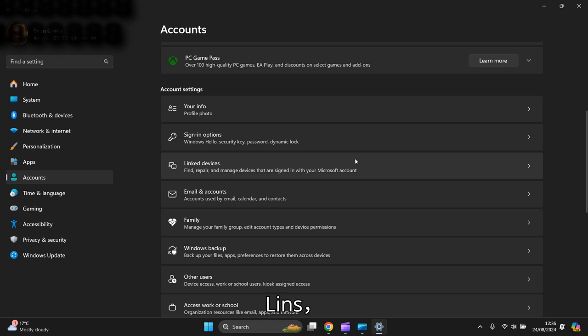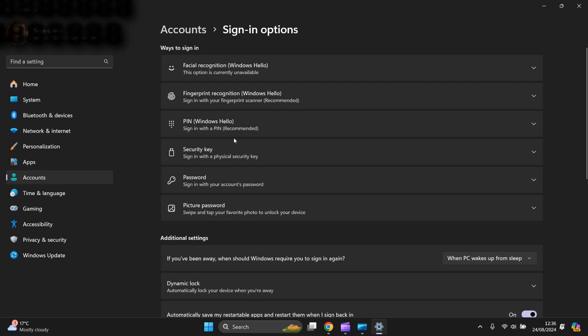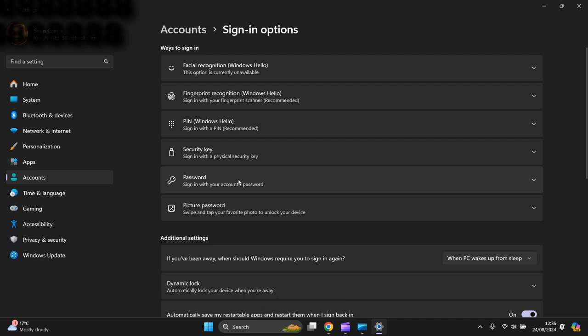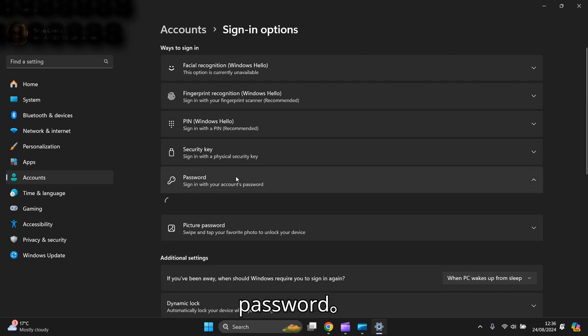You go to signing in options, this one here. Then you go all the way down to the bottom, password, signing with your account password.